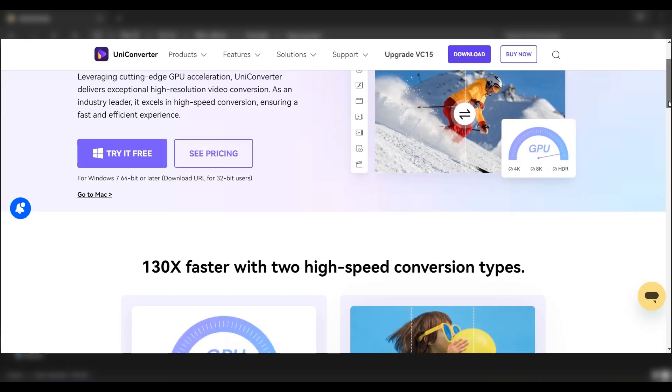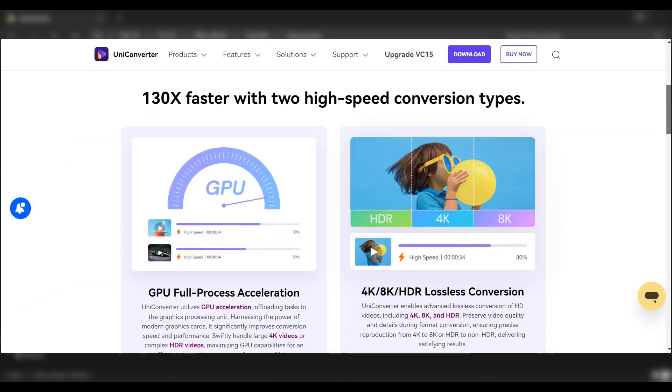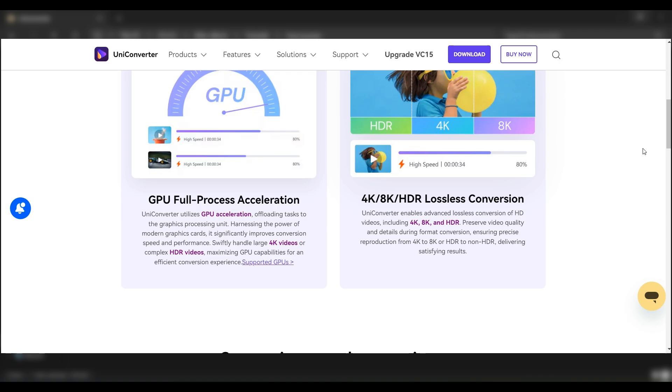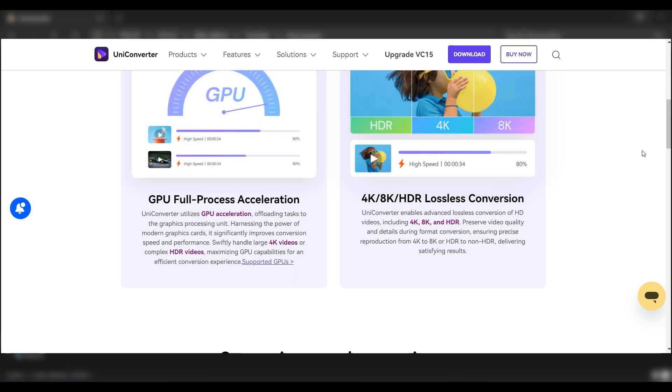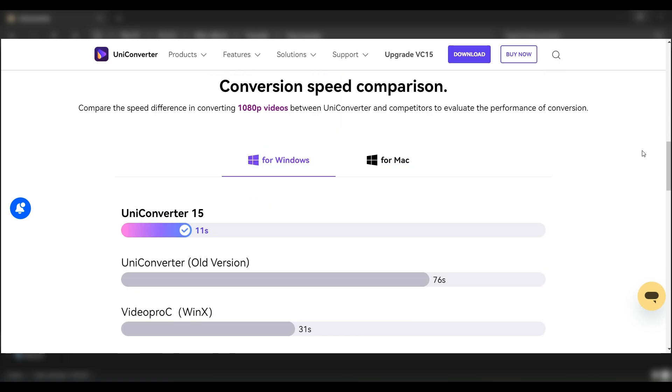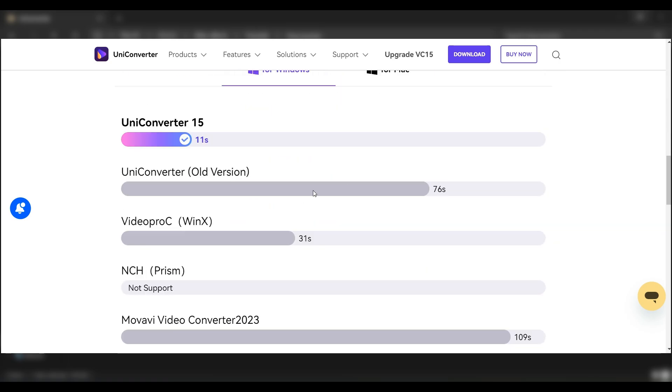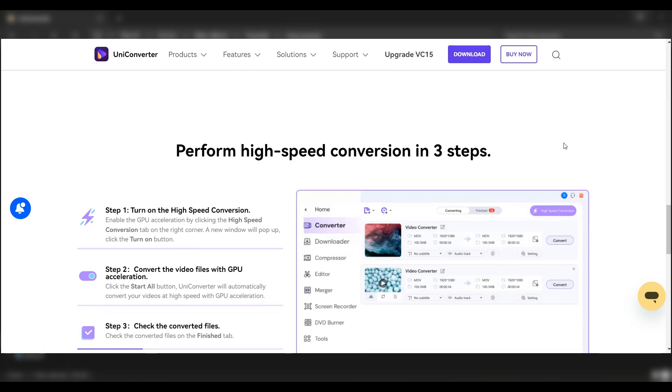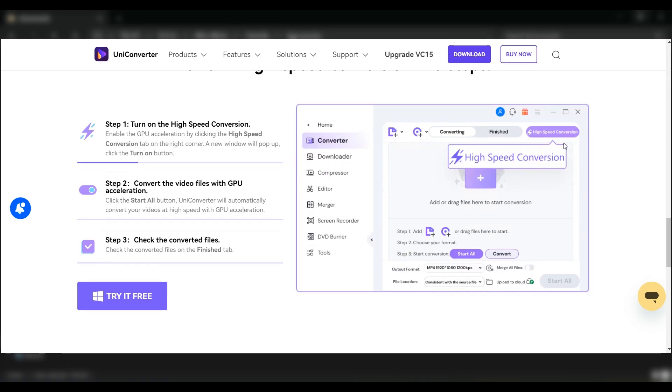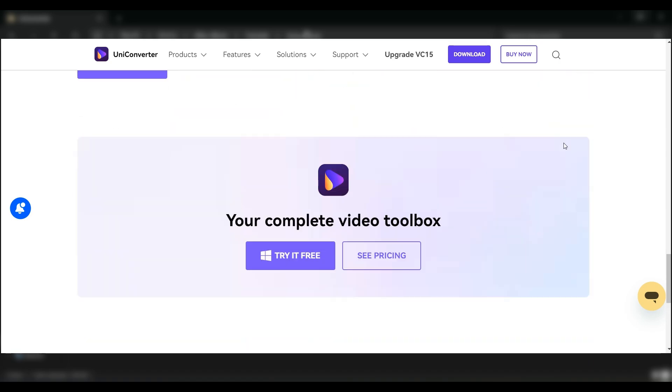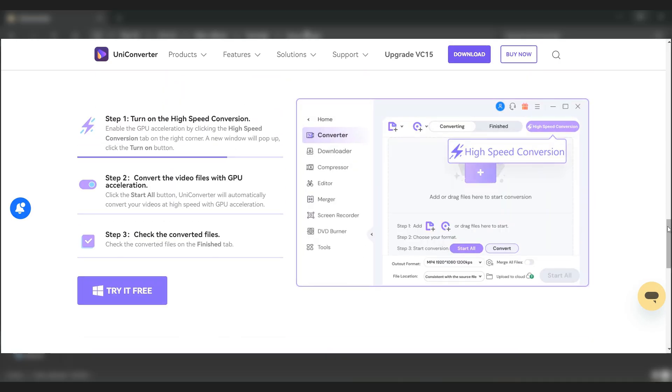To do that, we're gonna be using UniConvertor by Wondershare, which can convert over 1000 formats and also uses GPU acceleration for high-speed conversion. You can download the trial version from the link given below.